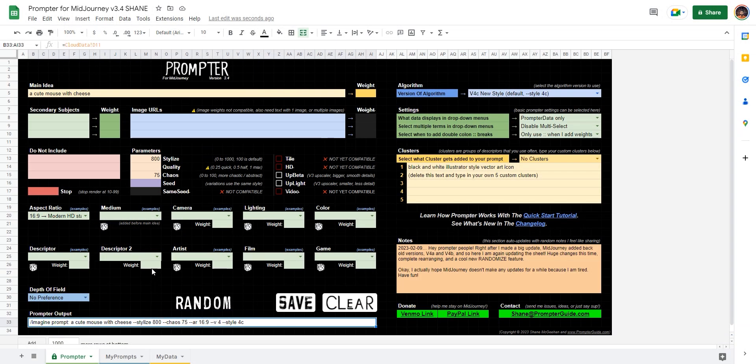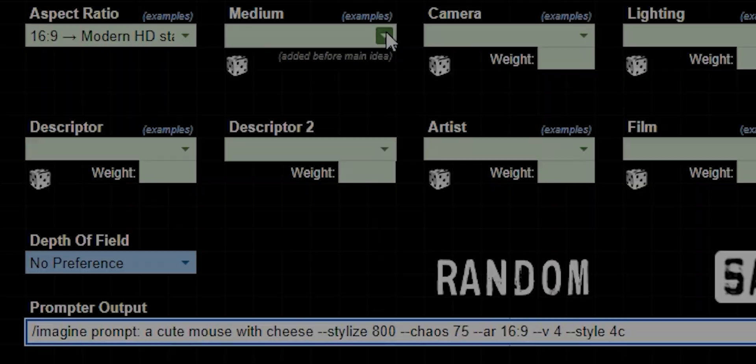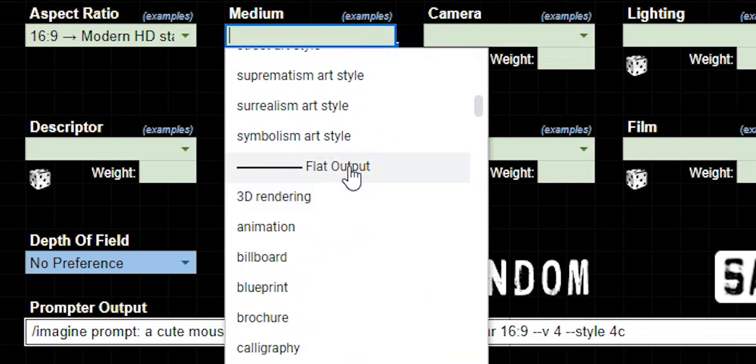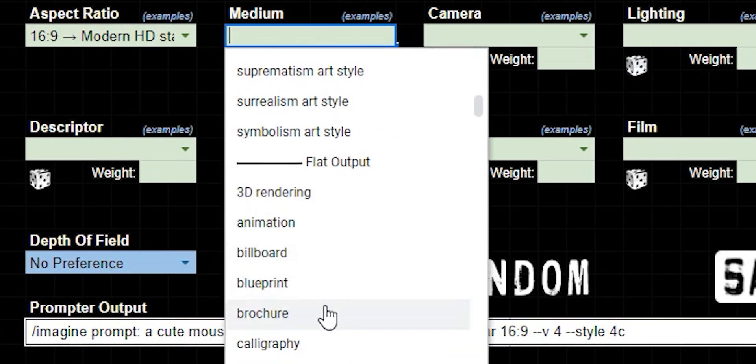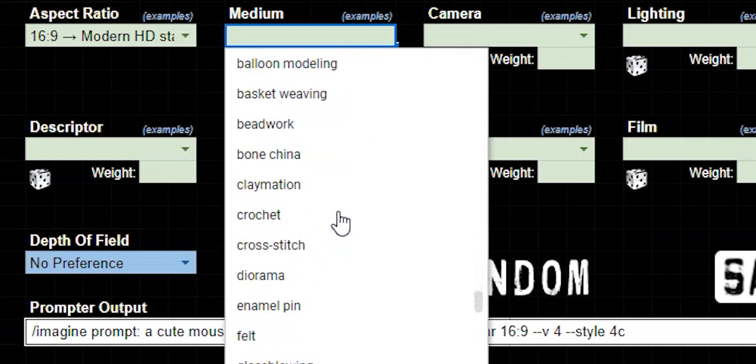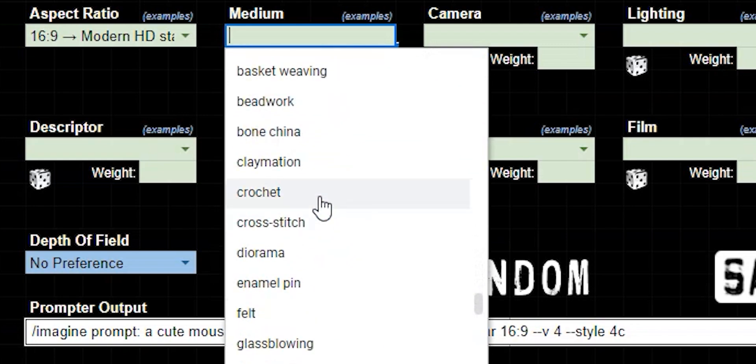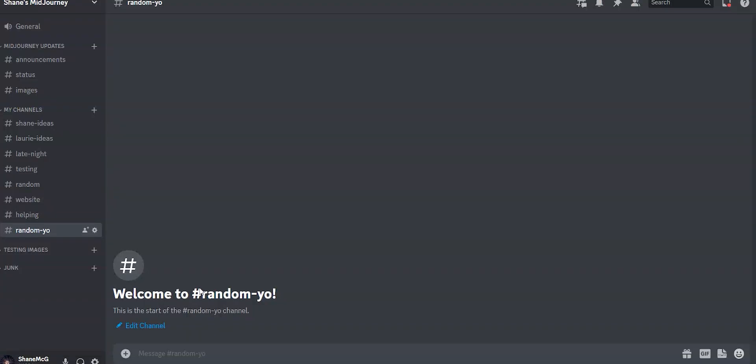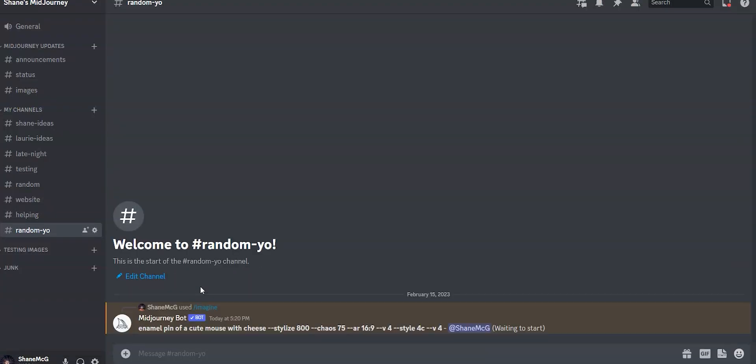Now let's add a medium. If I go up to that box and click it, we have art movements, flat output, like a billboard, blueprint, brochure, all the way down to this dimensional output. So let's pick something here. How about an enamel pin? That might be neat. And now we're done. So let's just click our prompt, copy, go into Discord, paste, and hit enter. That's all we have to do. You don't even have to type imagine or anything.